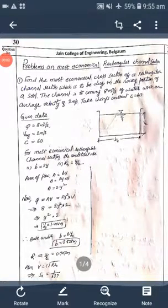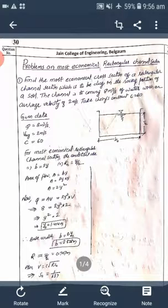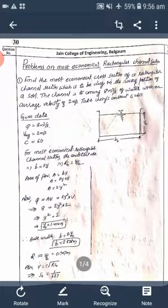Hello everyone, JCE Connect. In this particular lecture, I will be solving problems on most economical rectangular channel section. In previous lectures, we derived the conditions for most economical rectangular channel section as well as trapezoidal channel section — how those conditions can be utilized in solving problems or in obtaining the most efficient dimensions. We will understand by solving problems here.